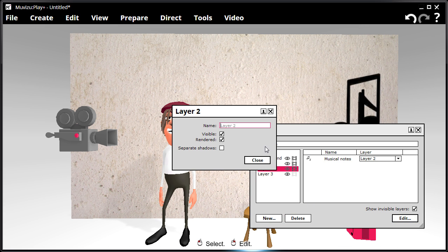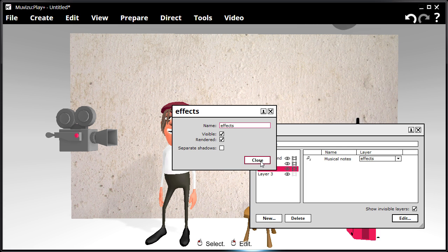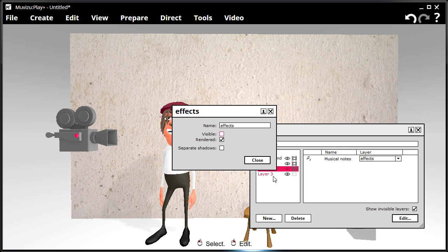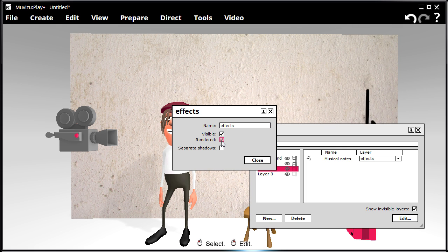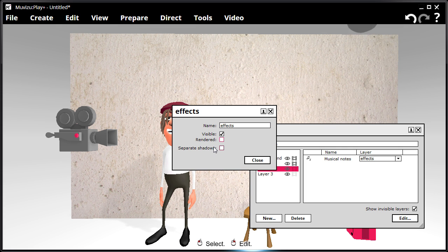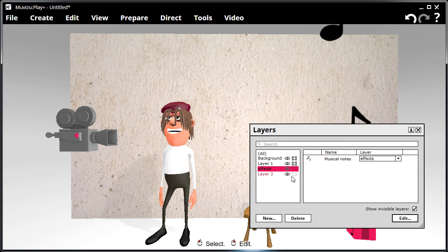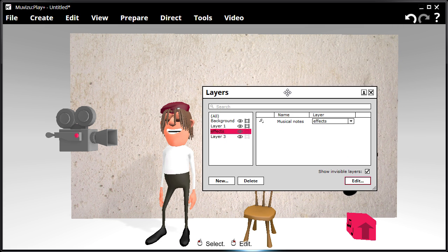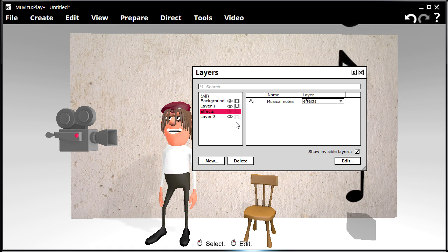Here you can set a layer's name, decide if it's visible in the scene, if this layer gets rendered out, or if it has a separate shadow pass. This is something we'll come back to later in the video. Finally, you can decide if layers that are invisible in the scene are shown.